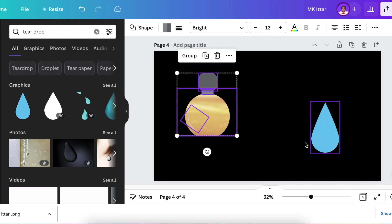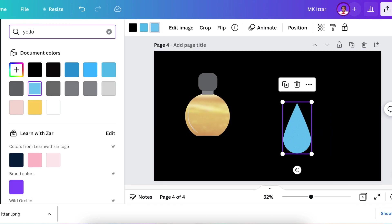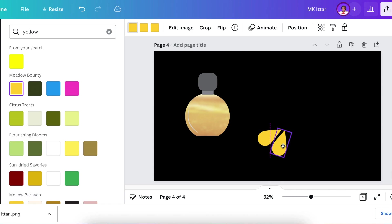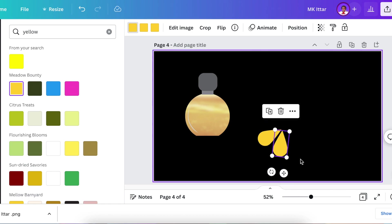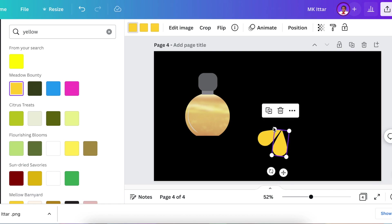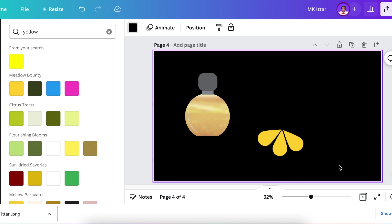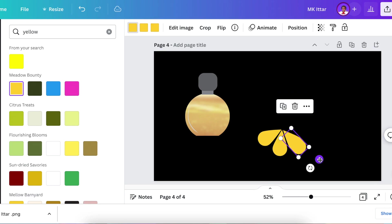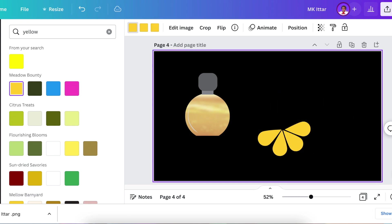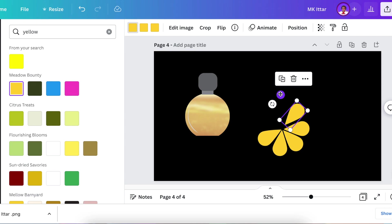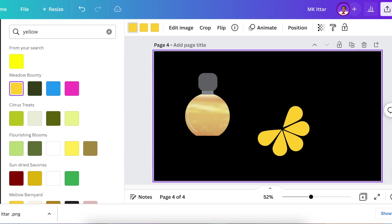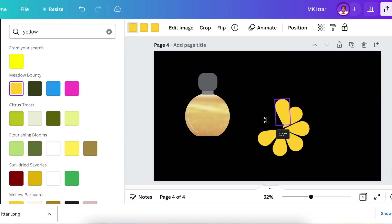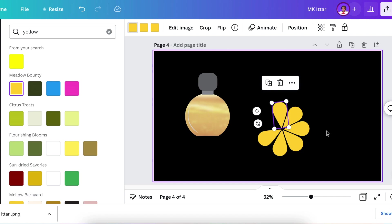We want things to look pretty. We're going to create a daffodil, a beautiful flower. You're going to go to your elements and look for teardrop. With our teardrop, we're going to create a nice beautiful looking daffodil flower so that we can put it next to our bottle.